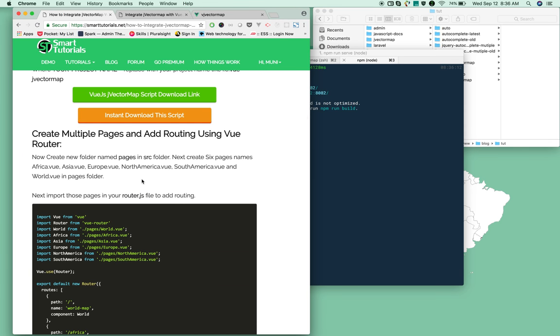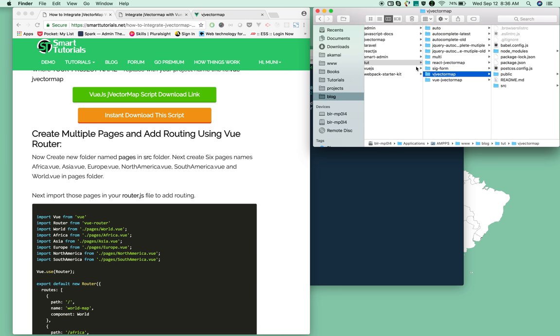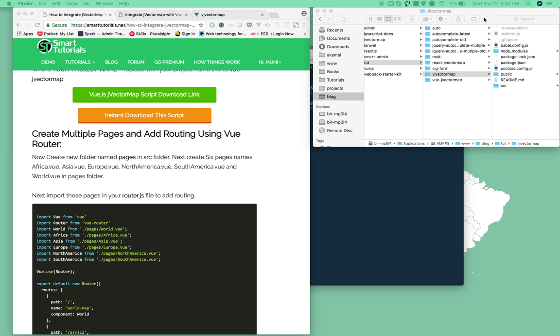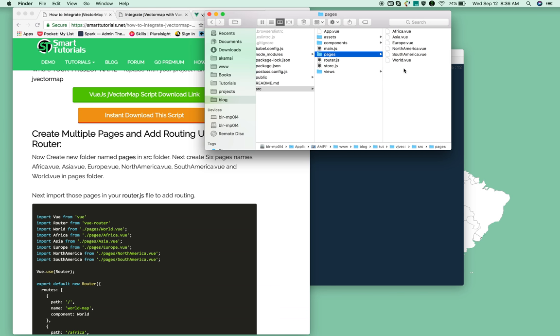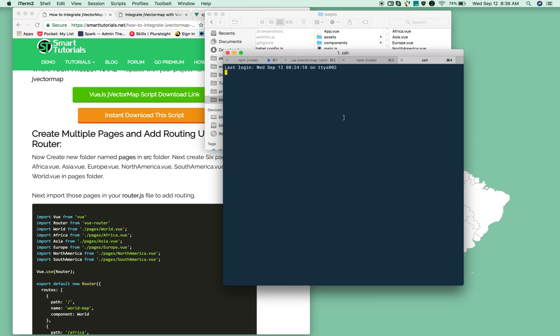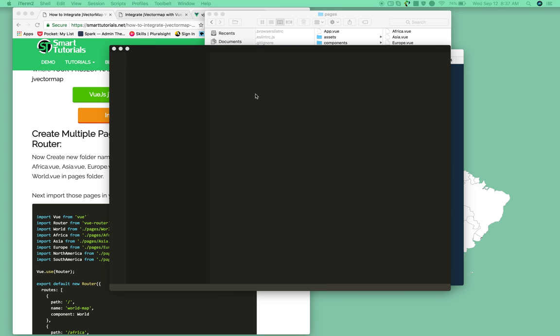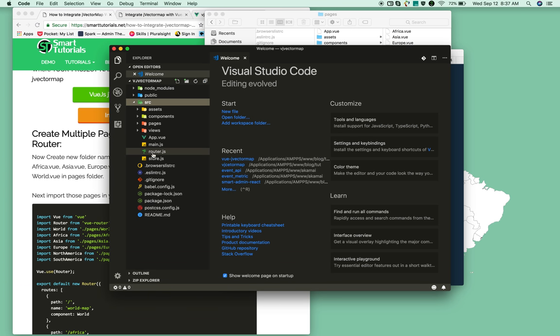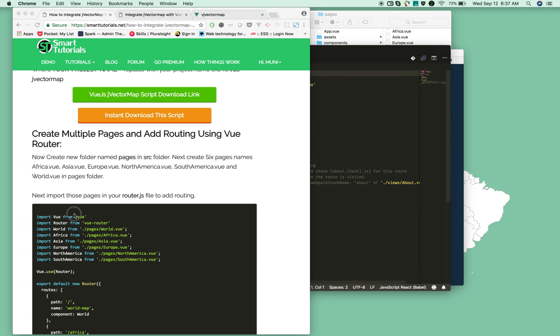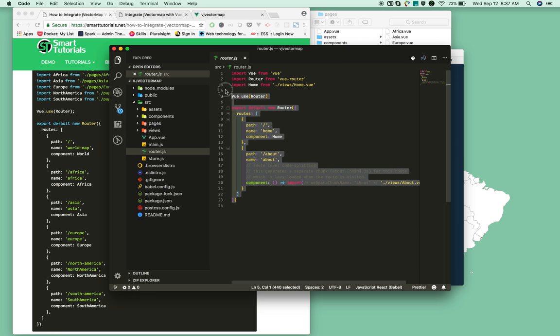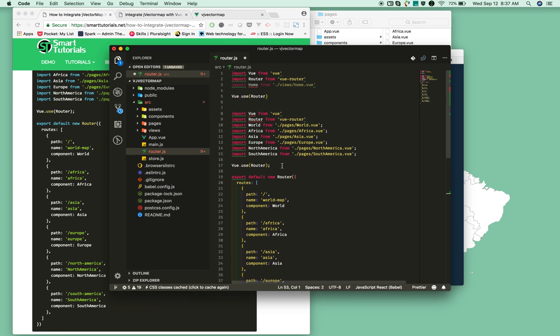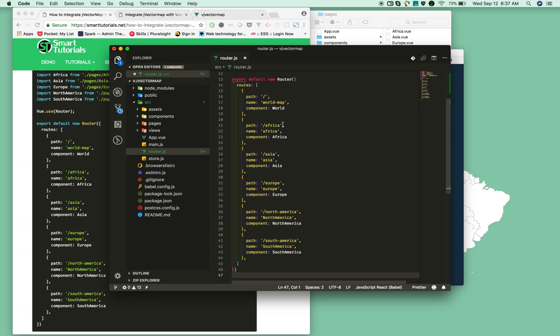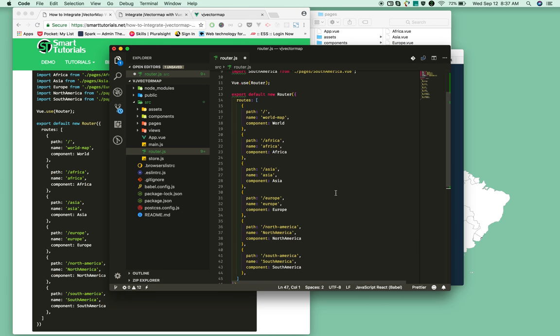It will start the local development server. It's started, so open this in your browser. Next, we need to add multiple pages to this project. I already created them, so I'm just going to copy and paste them into the src/pages folder. Create a new pages folder in src and add six different pages: Asia, Africa, Europe, North America, world, like that. Next, open this project in your favorite editor. Now open router.js and just copy and paste this routing configuration. On the top of router.js, import all the pages we created and add the routing to all the pages.